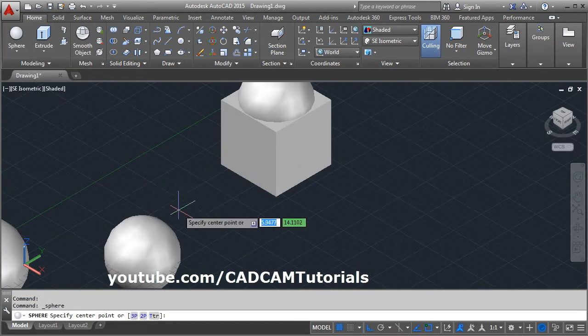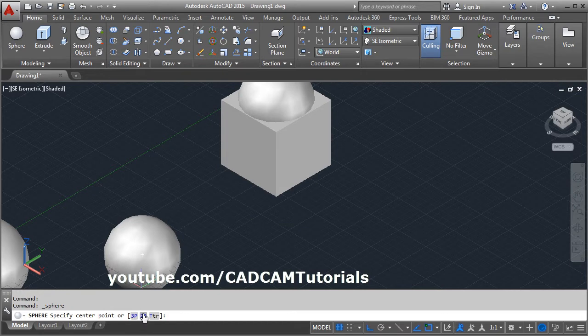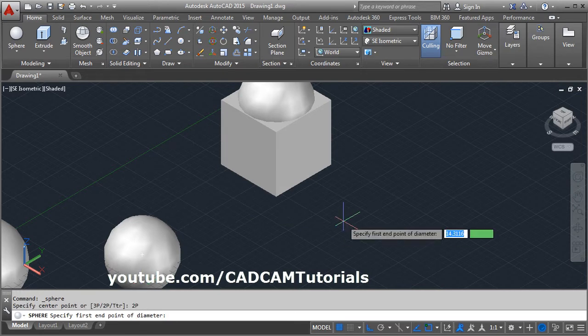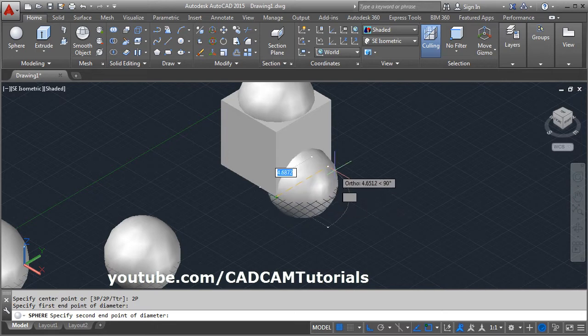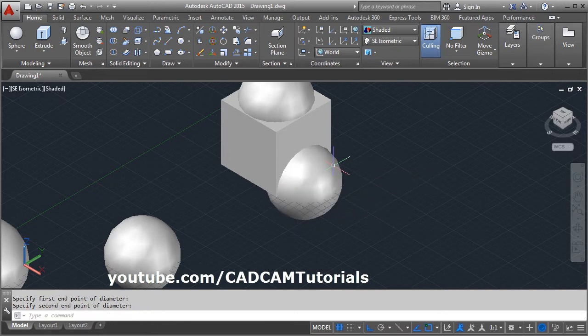Again, sphere. 2P is for to create sphere passing through 2 points. Click on 2P, give the 1st point, give the 2nd point.